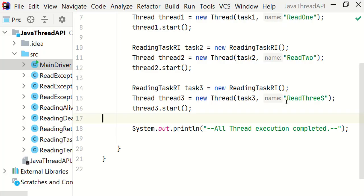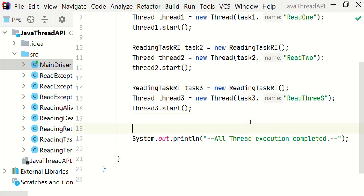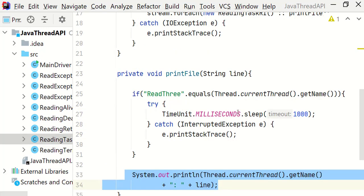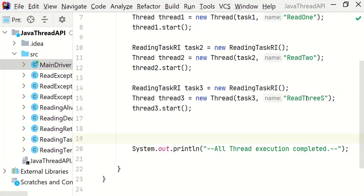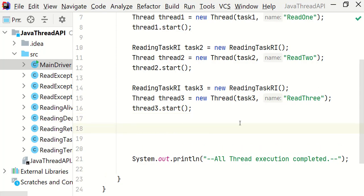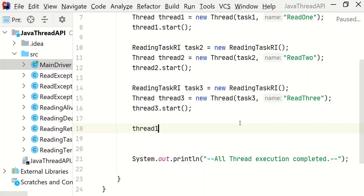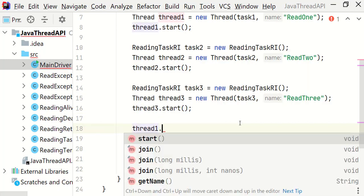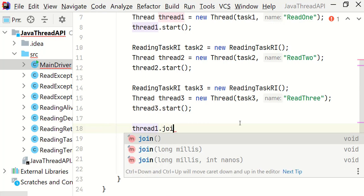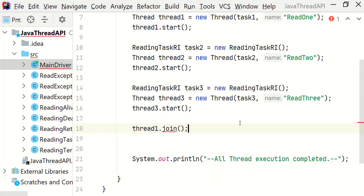Now I want thread3 to sleep for 1000 milliseconds before printing each line. I am going to change this thread name to read3. Let's call the join method on thread1 and 2. Thread1.join.